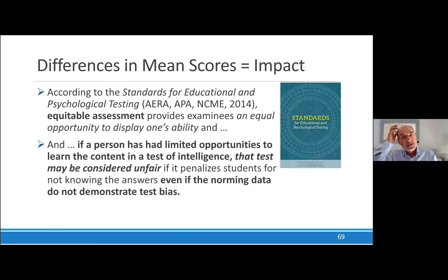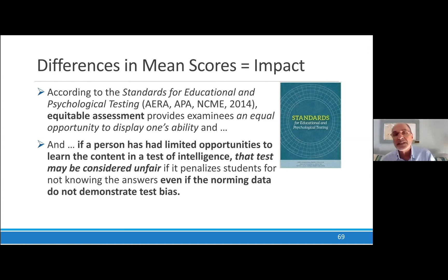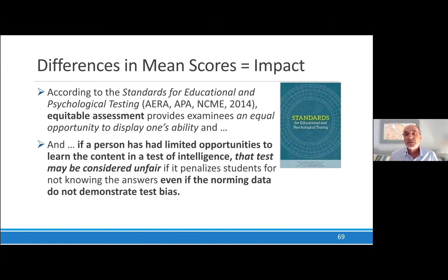Here's what the standard says: if a person has had limited opportunities to learn the content in a test of intelligence, that test may be considered unfair, because it penalizes students for not knowing the answers even if the norming data do not demonstrate test bias. In other words, when you read in a test manual that they always study test bias and don't have any differential item functioning, similar factor structure, and so on — they don't have to talk about the impact, meaning mean score differences — and that's not really covering the whole issue, because that's what really impacts kids the most.